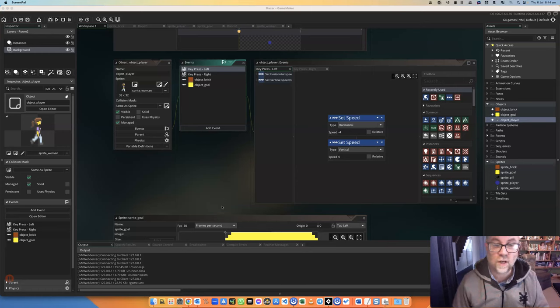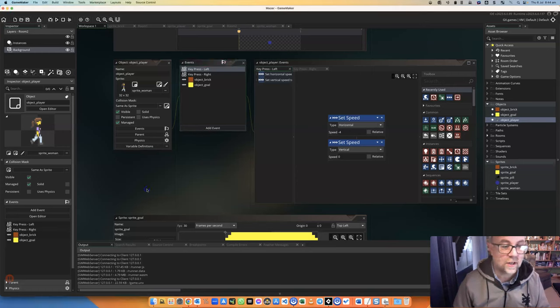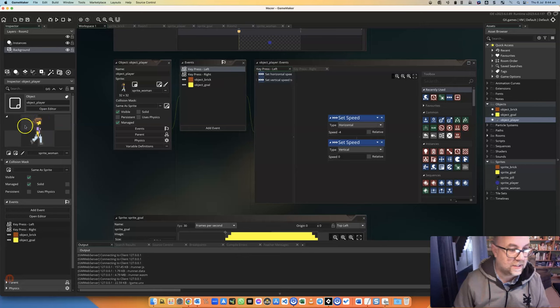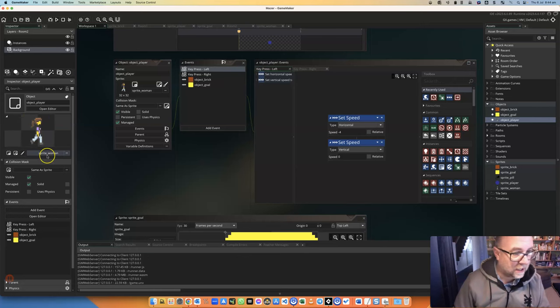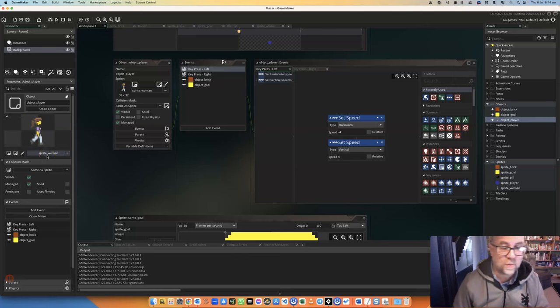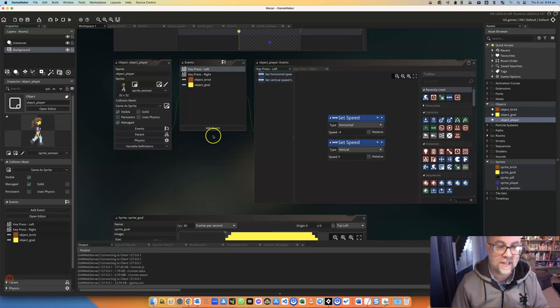In this short video, we're going to learn how to resize a sprite. This is the object player and it's the sprite woman. So we're going to learn how to resize that.